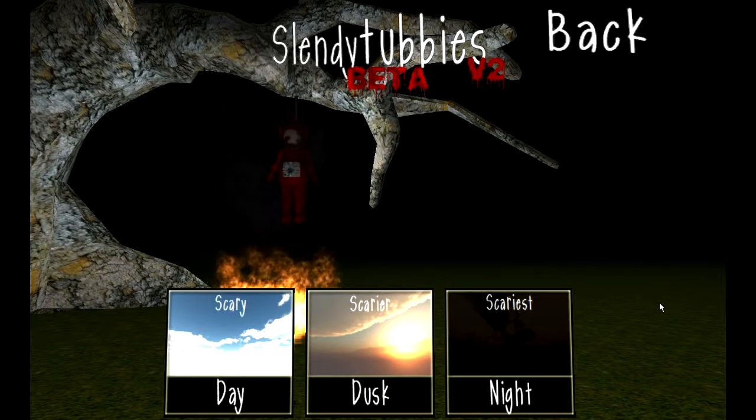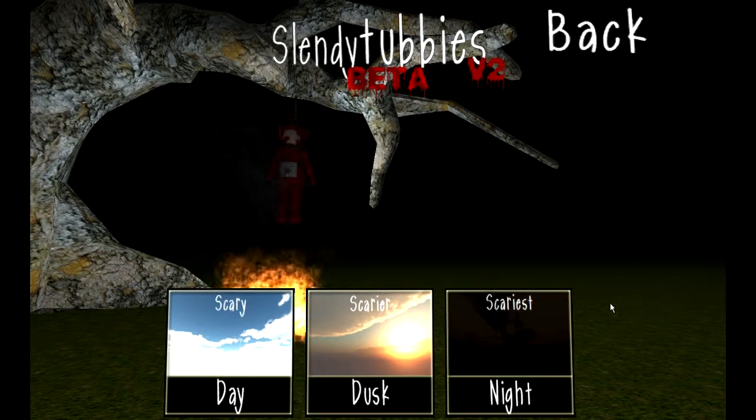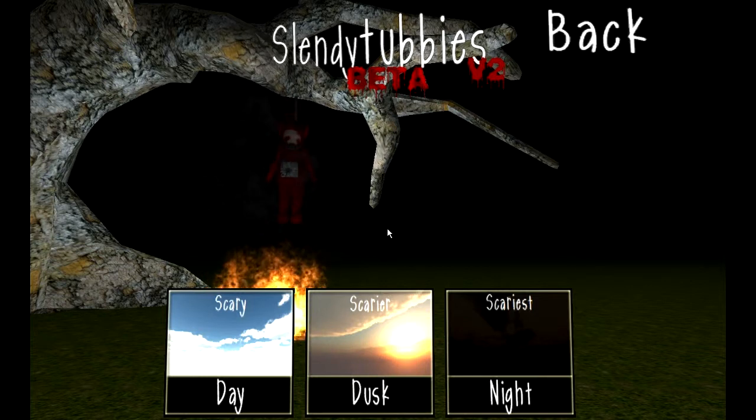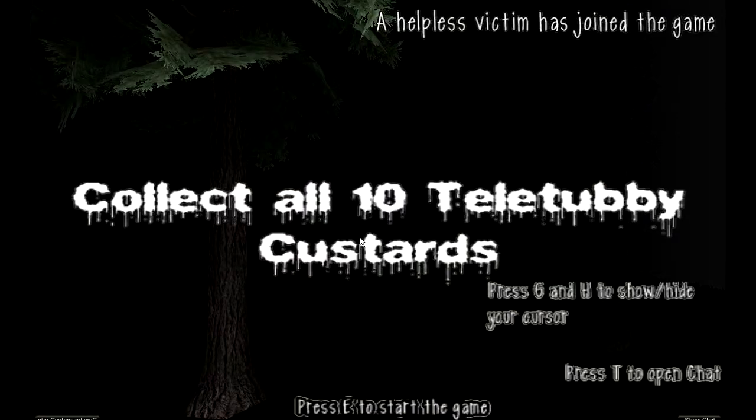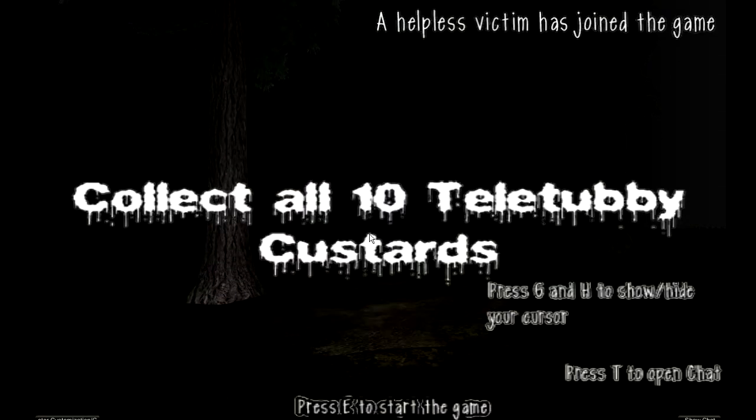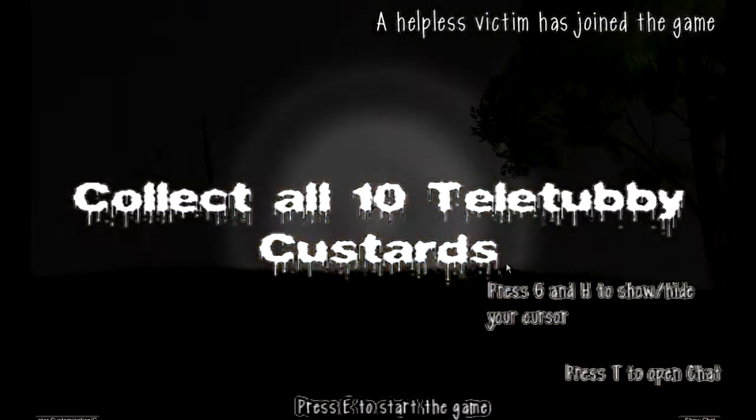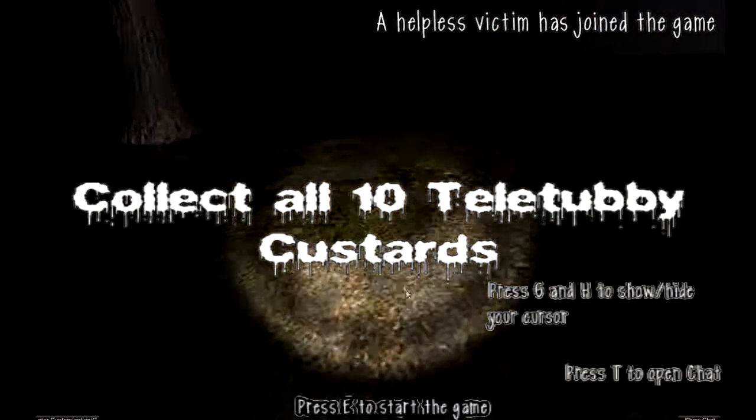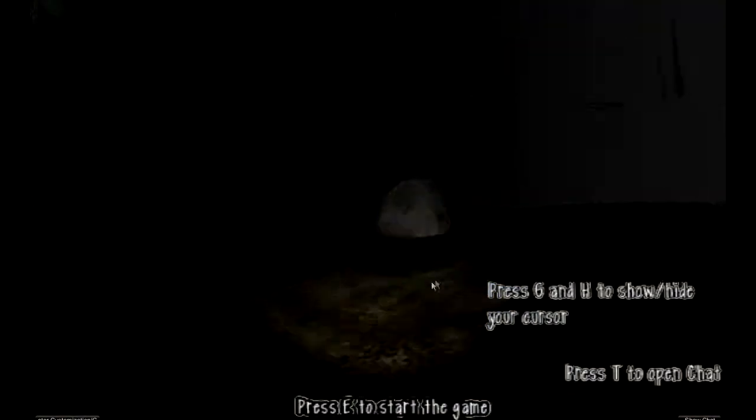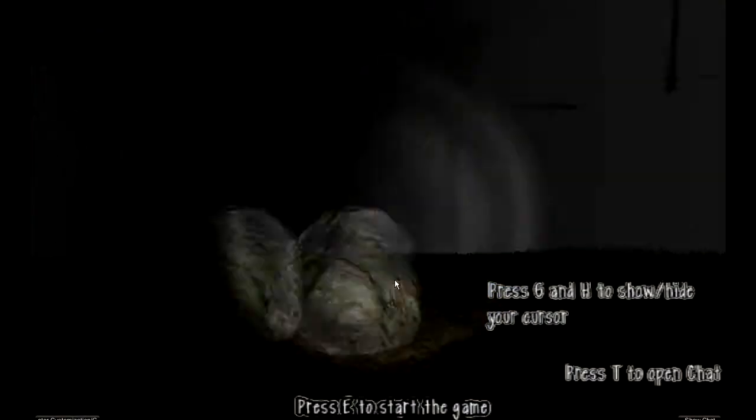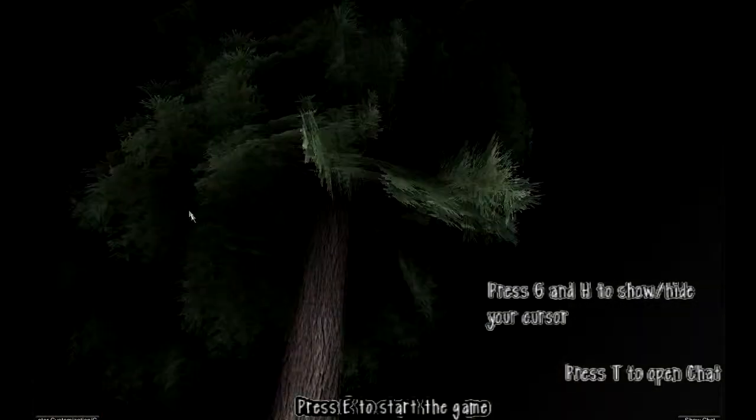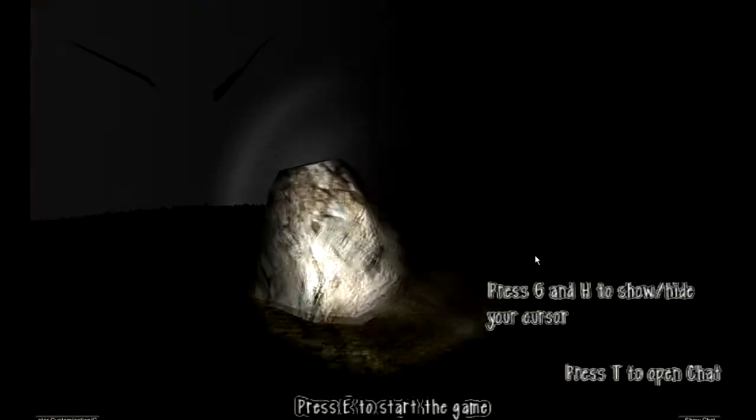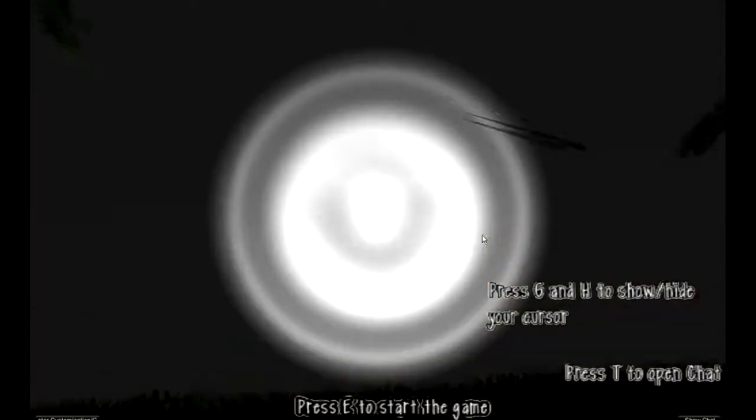Hello, I am Bobili and this is Slendytubbies. It's something like Slender, obviously, but I play like one of the Teletubbies and I think Slender will be a Teletubby like this.